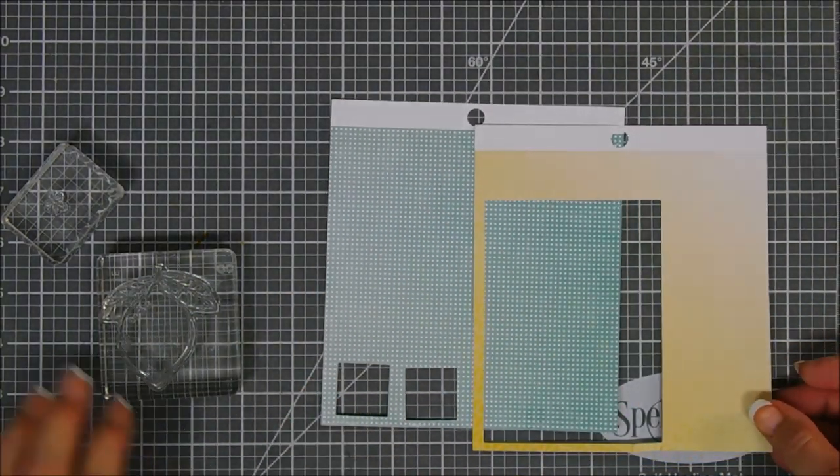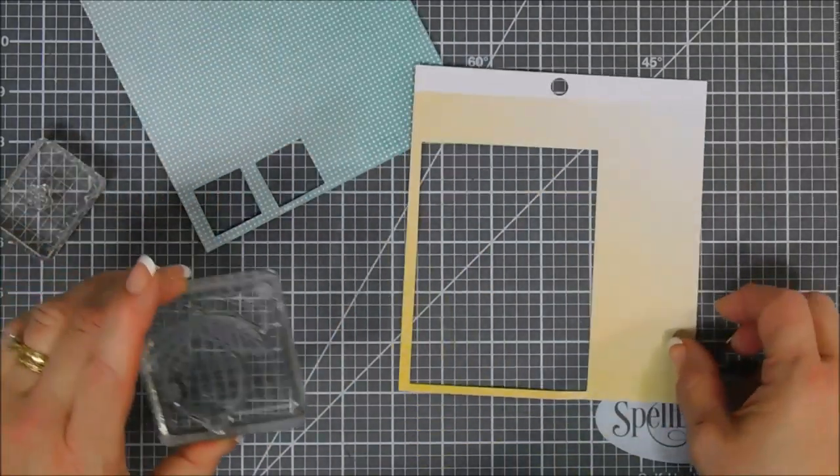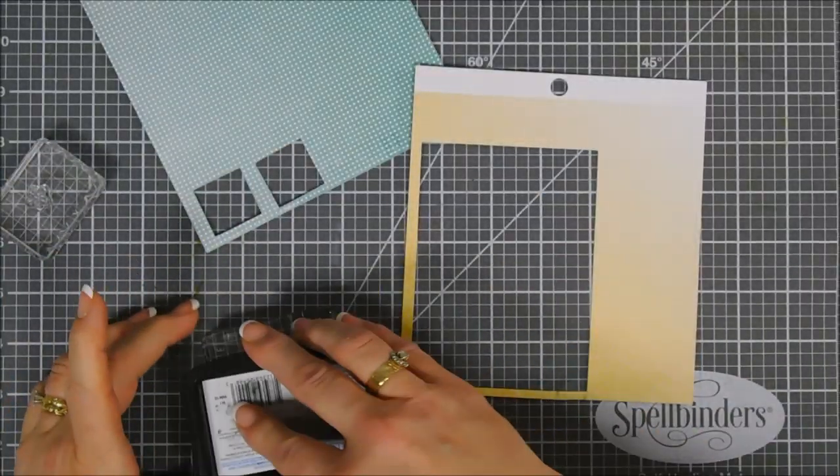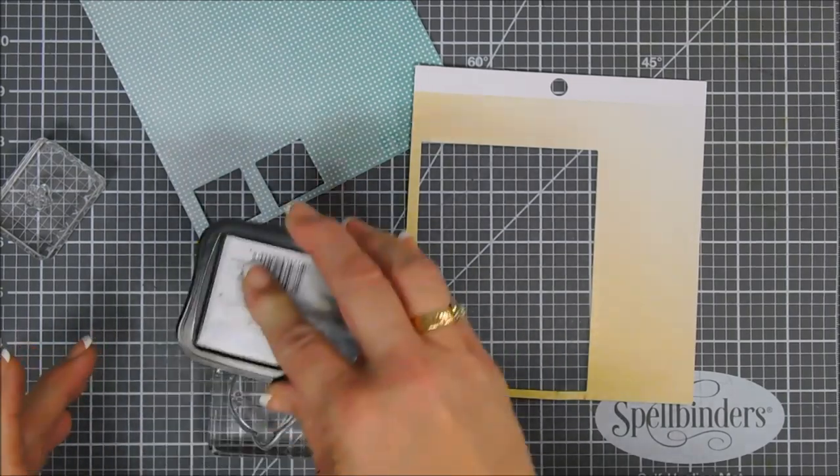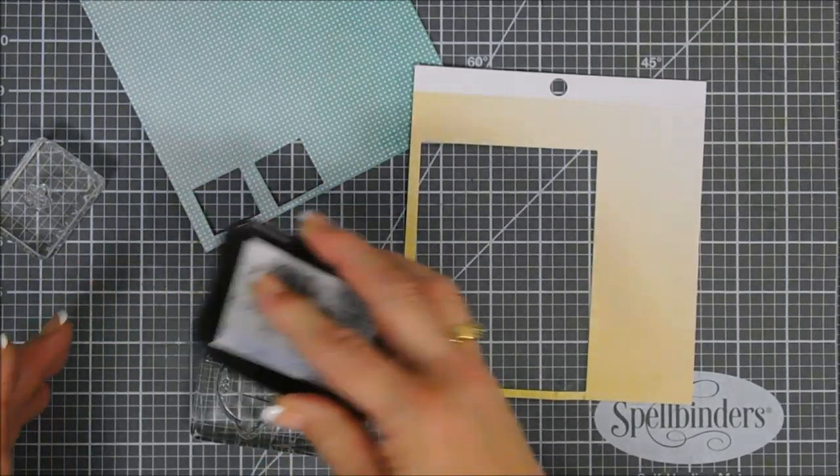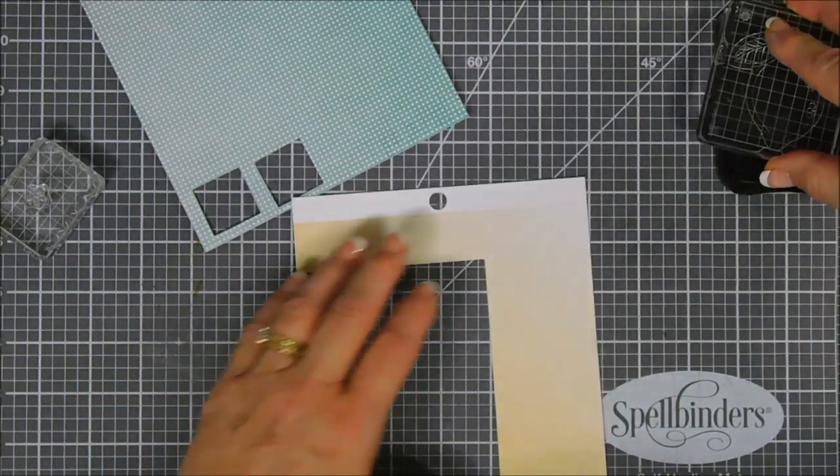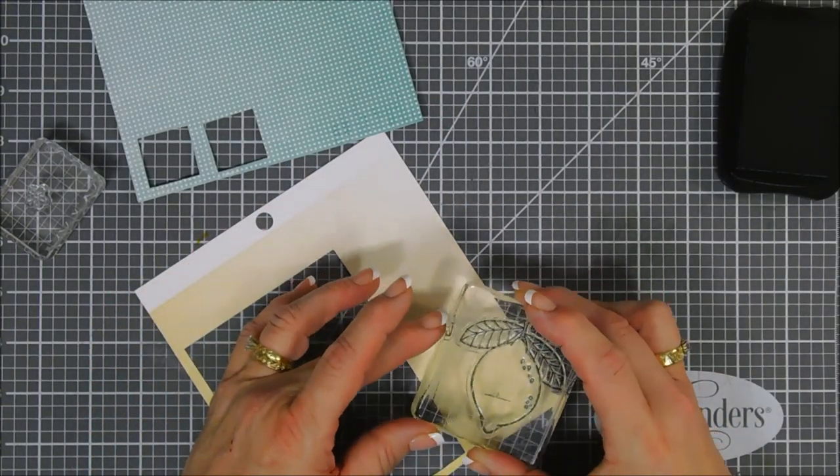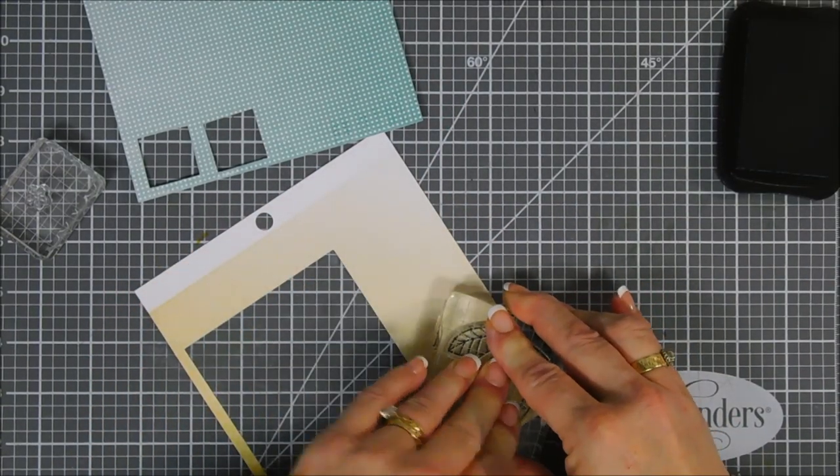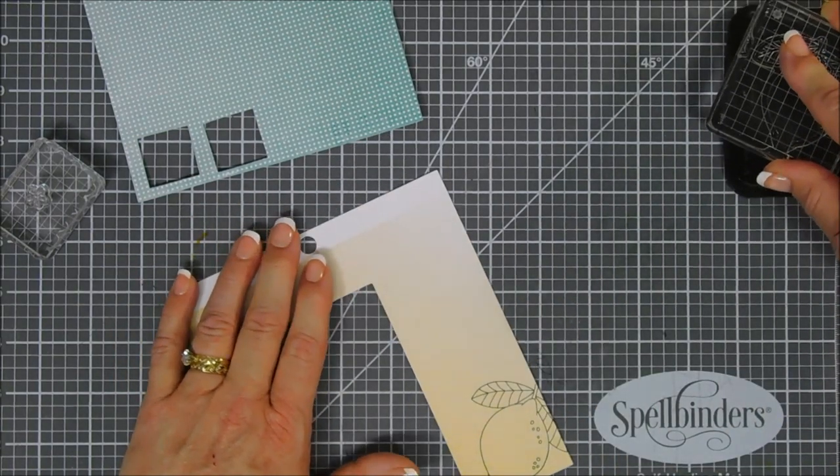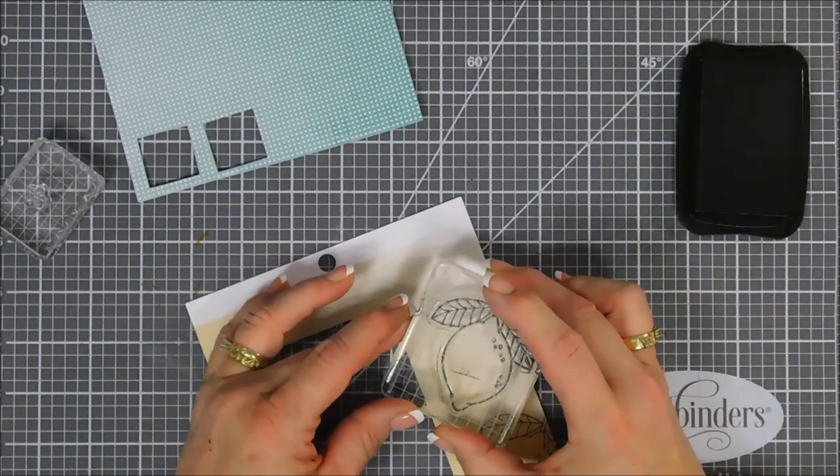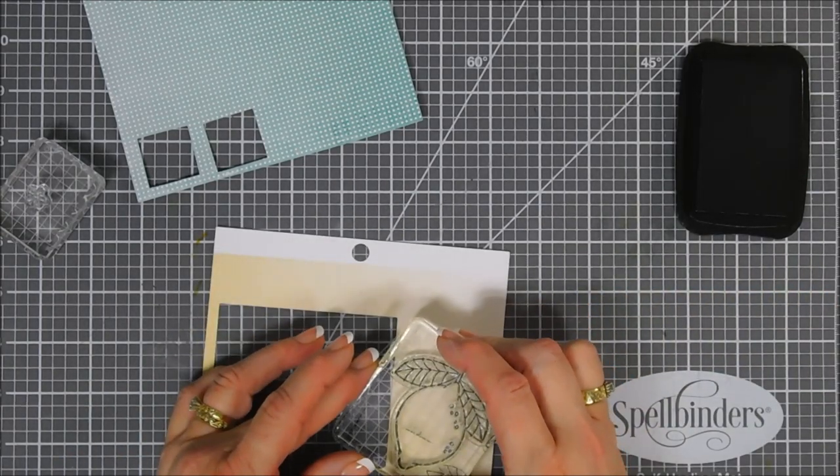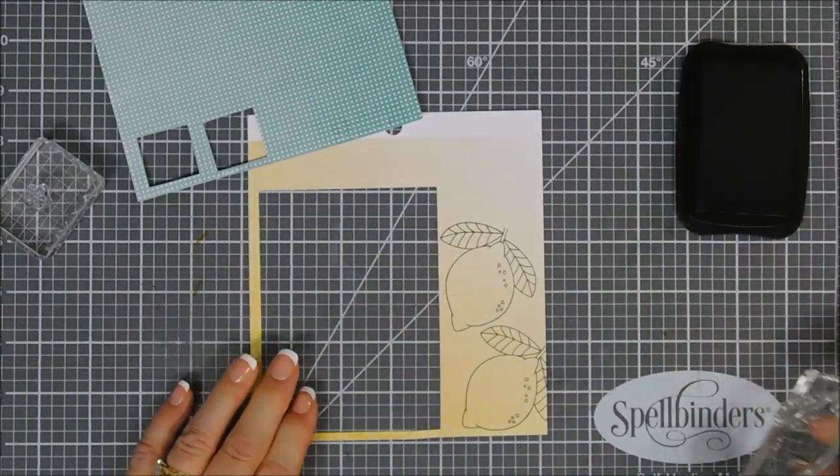When you stamp the leaves on it, it doesn't make that big of a difference, but I like the gradient on this scrap piece of paper here. I'm just inking up my lemon with my Memento Tuxedo Black ink and then we'll stamp that. I wanted two different shades so I thought we'd stamp it in the darker area and then also stamp it in the lighter more gradient area.